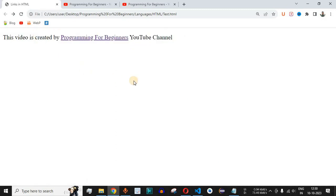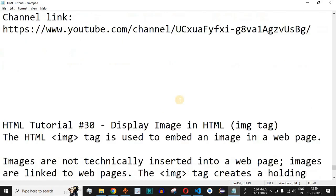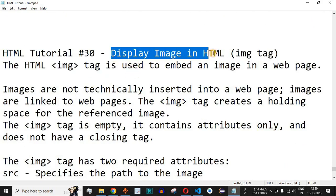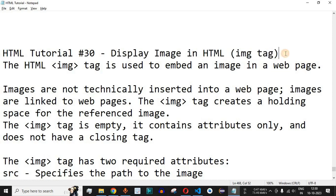That's how we use the anchor tag — the A tag — to implement links or hyperlinks in HTML. Please comment below if you learned something, like this video so it reaches more people, and subscribe for notifications on upcoming videos. The next video will cover how to display images in HTML using the img tag, so stay tuned.